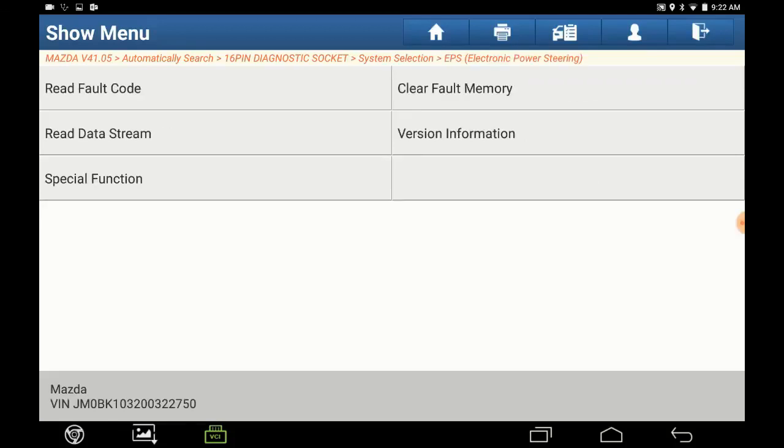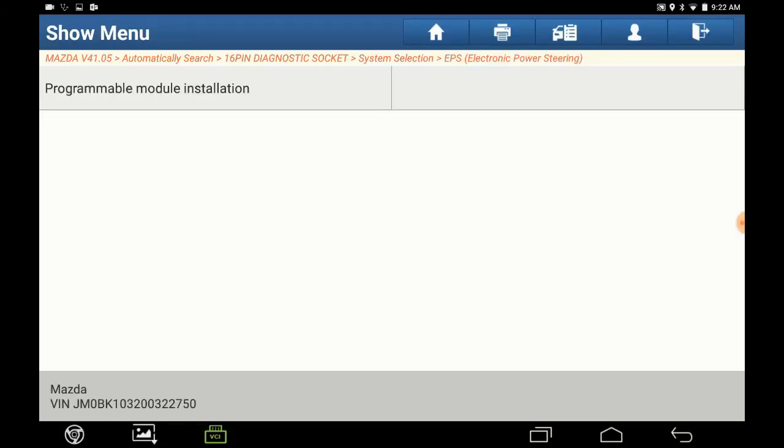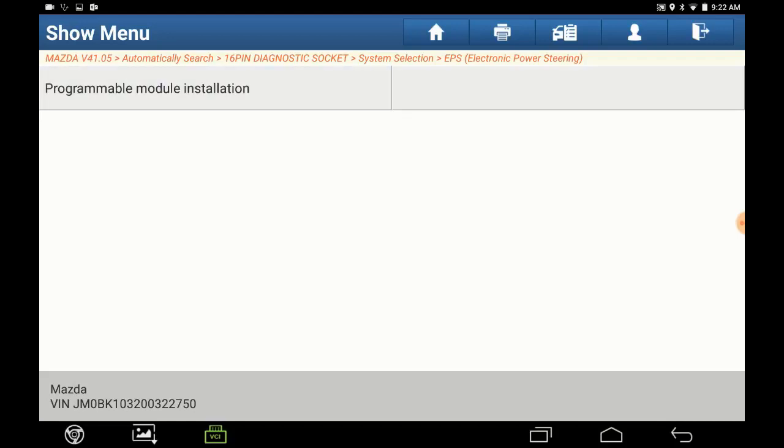Select special functions, select programmable module installation. Now there is a warning.